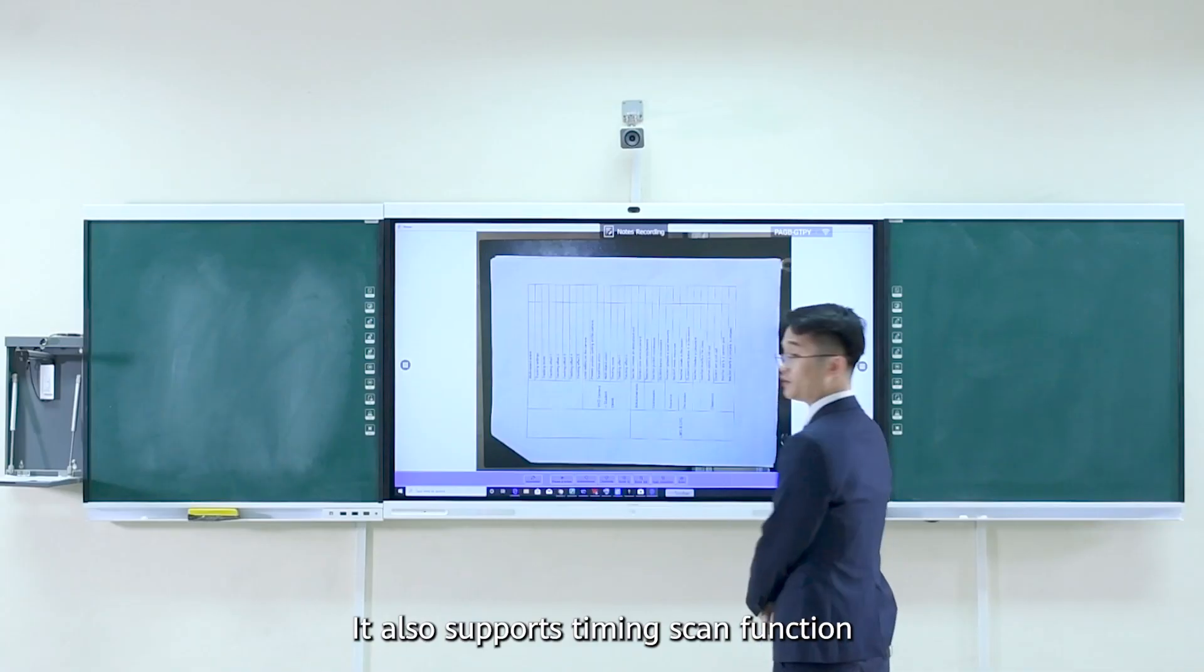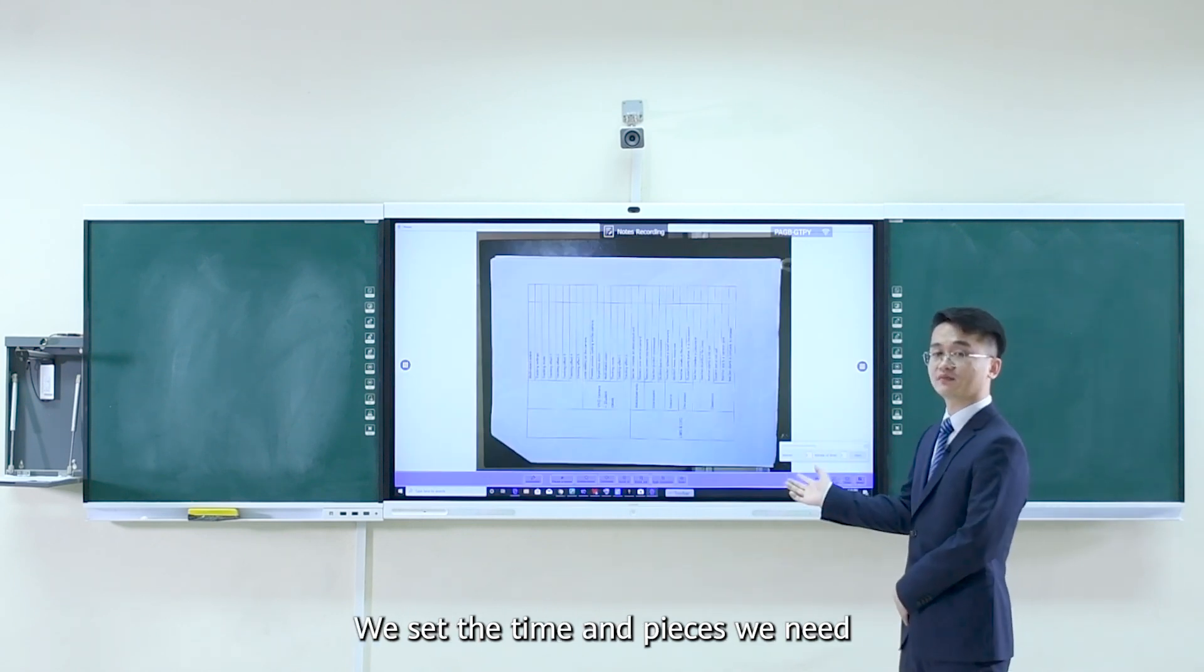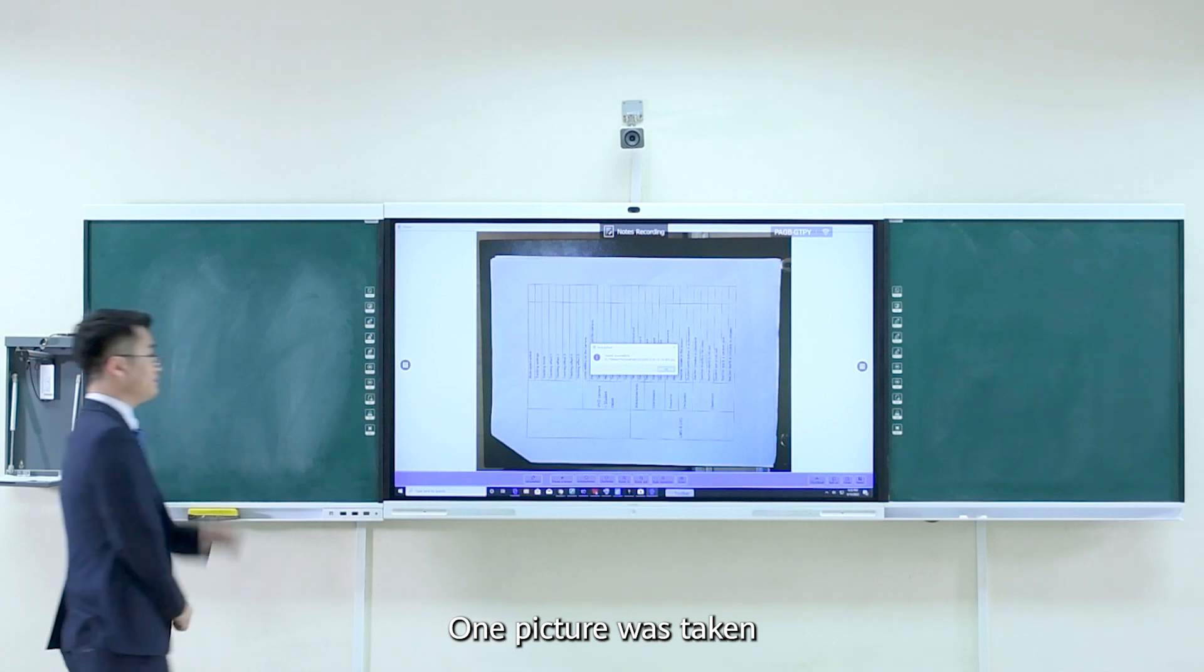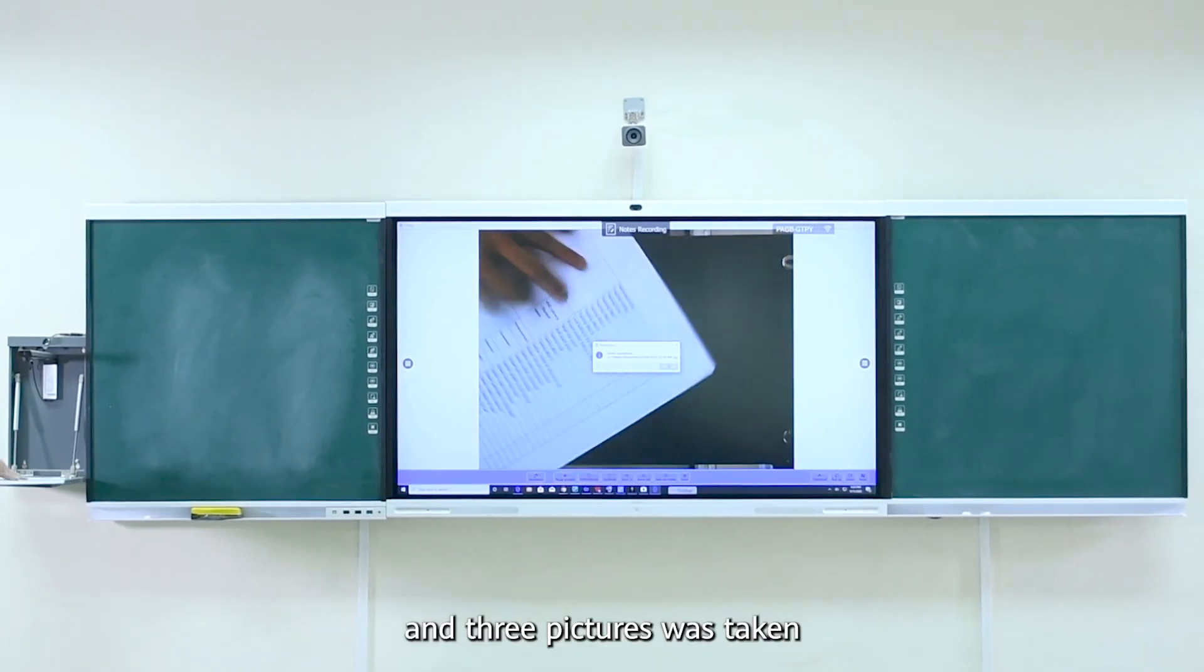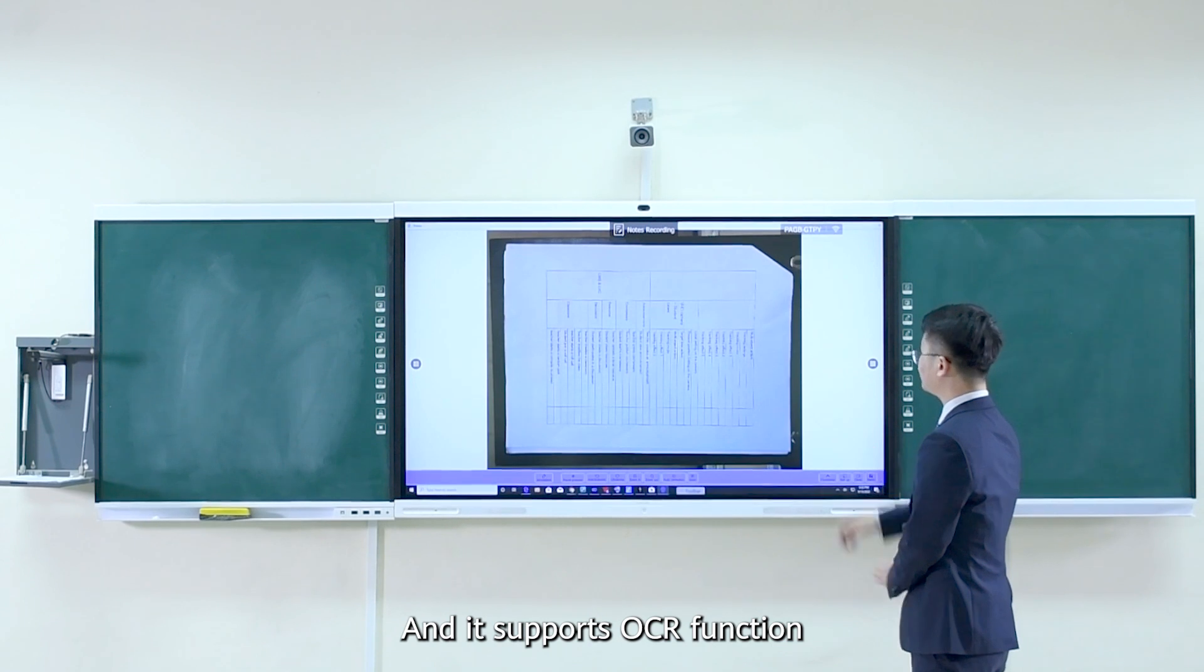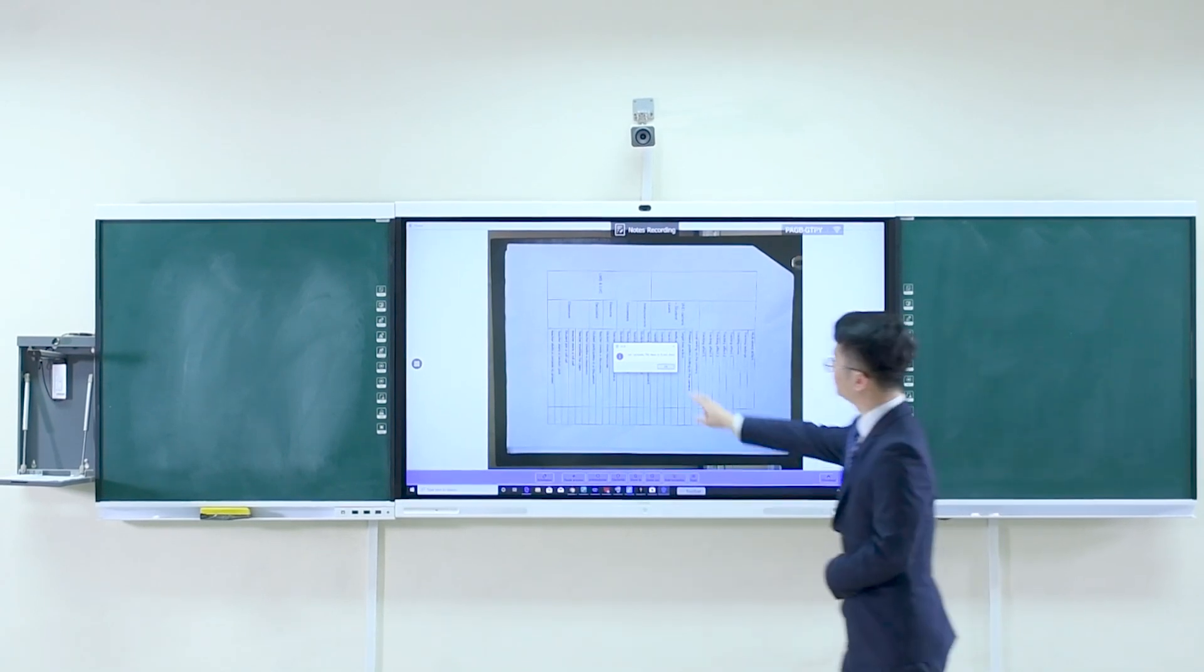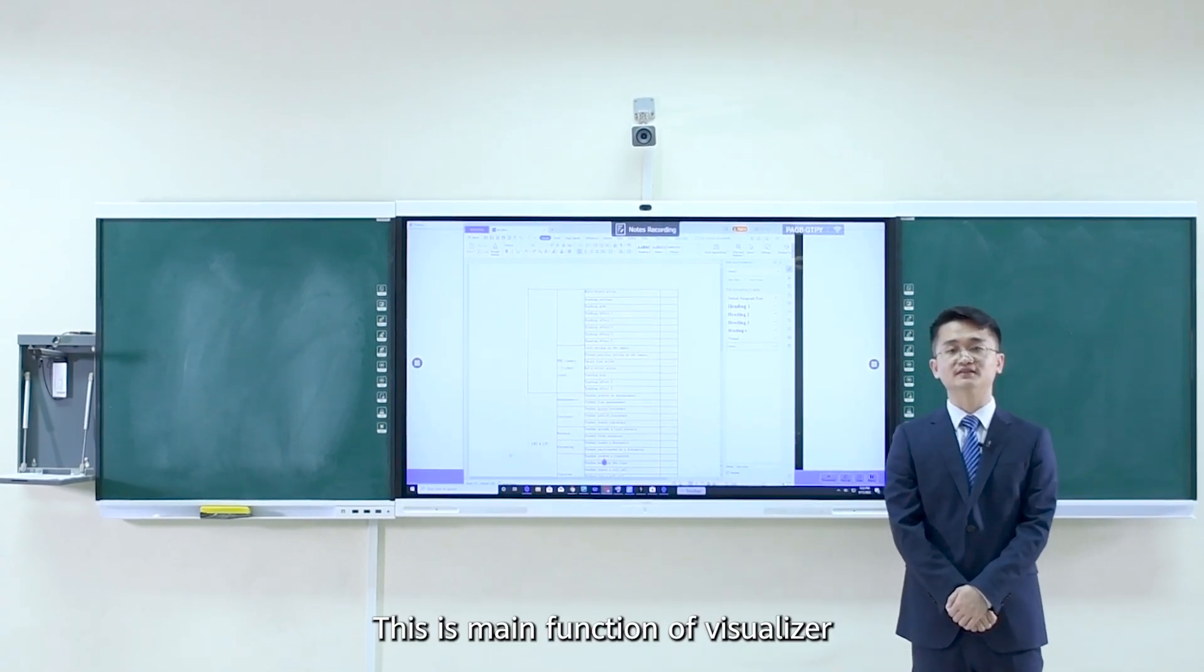It also supports timed scan functions. We set the time and the pieces we needed. One picture taken, two, and three pictures taken. And it supports OCR function that can transform the material to Word document. This is the main function of visualizer.